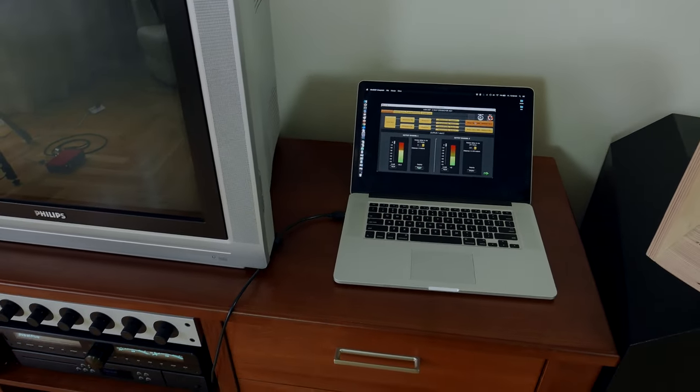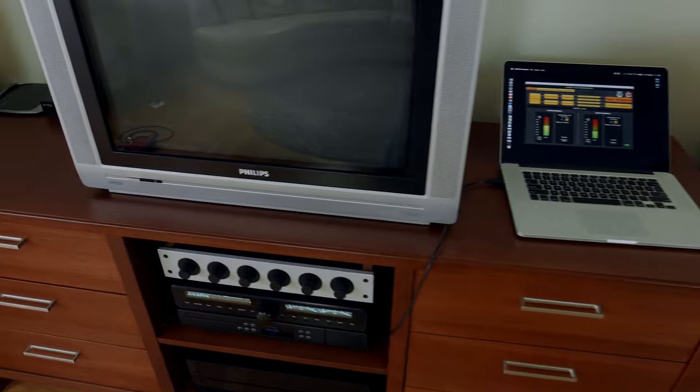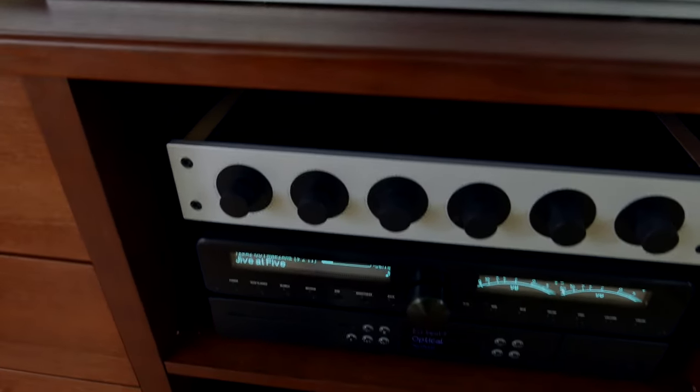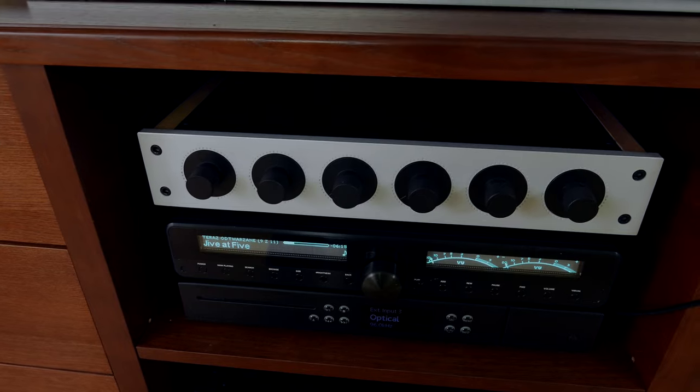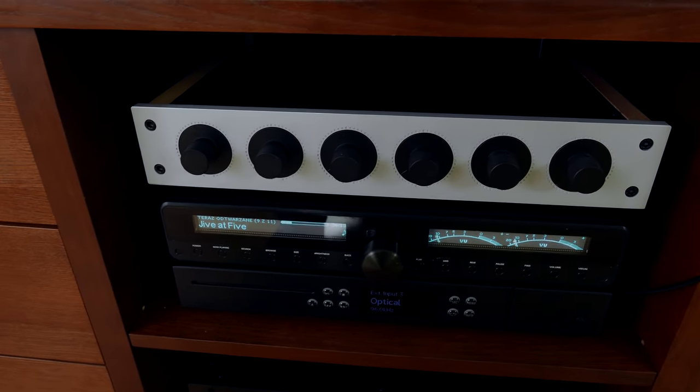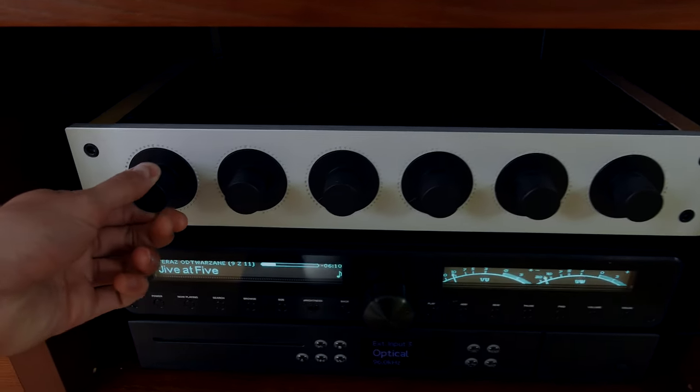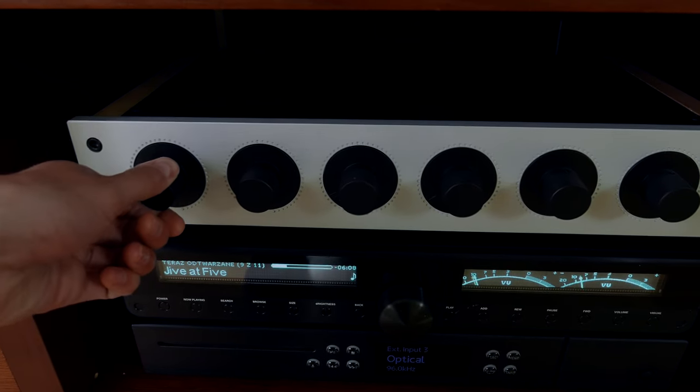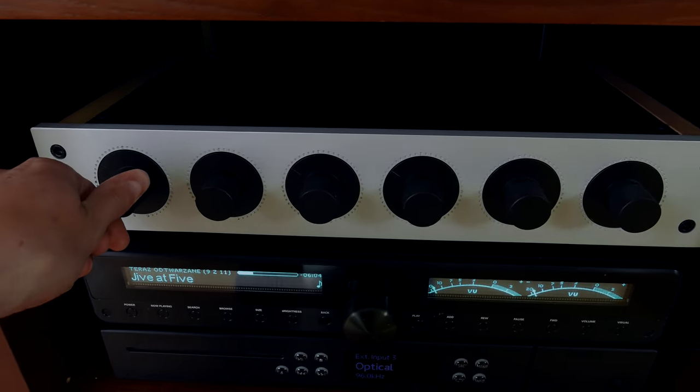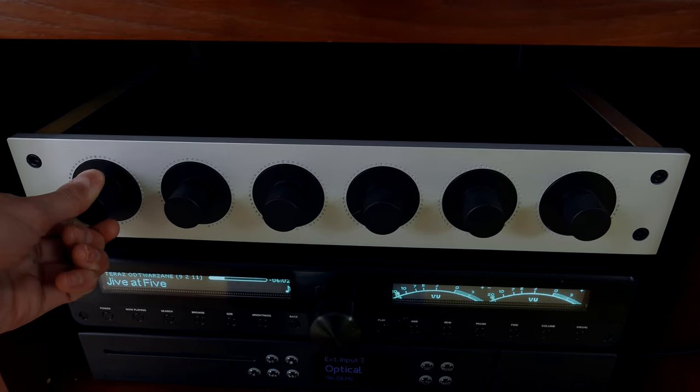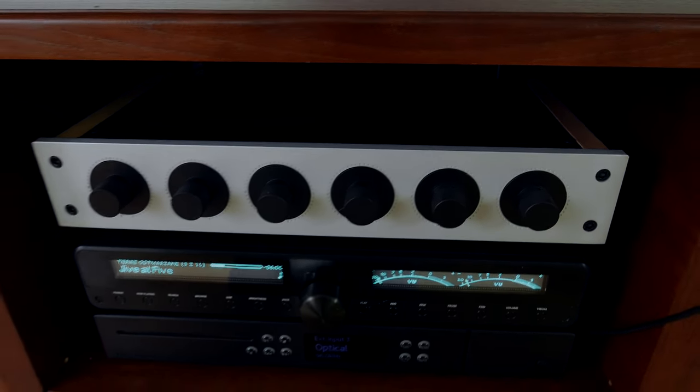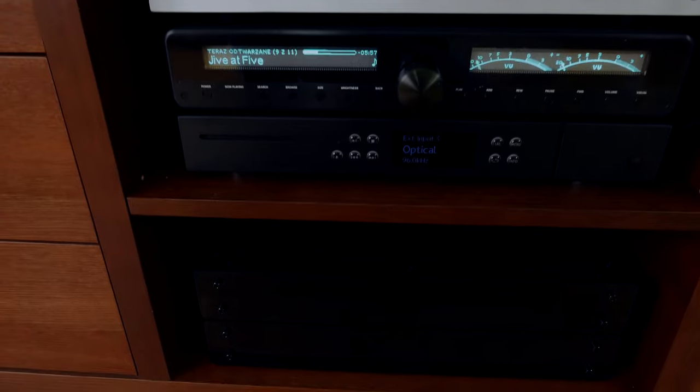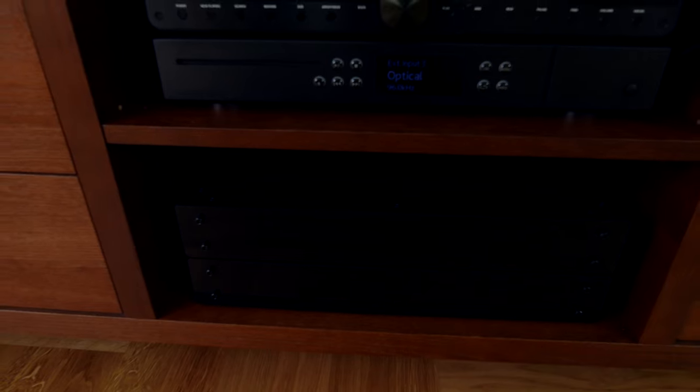And after the mini DSP crossover, the signal goes into a Cosmo 6 channel passive attenuator. I only use 4 channels. They are all used in conjunction to control the volume of the system. And the signal then goes to 2 Ice Power stereo power amps.